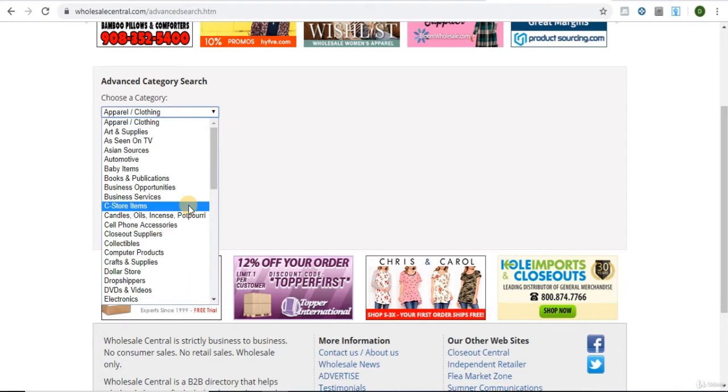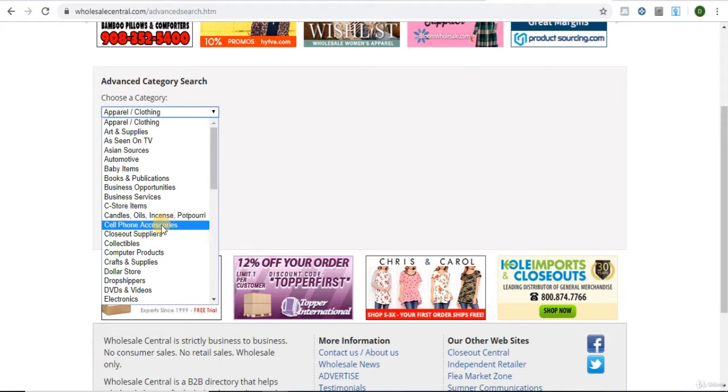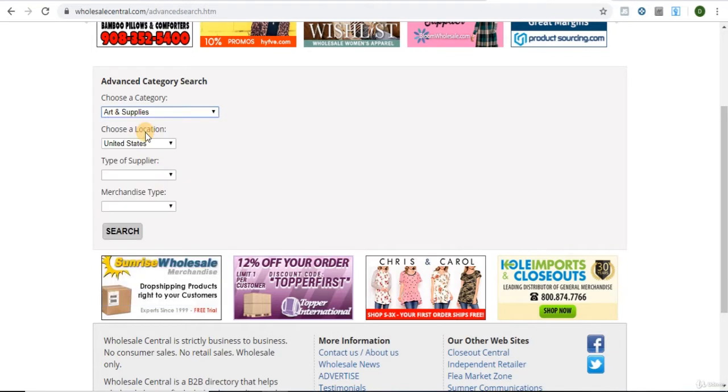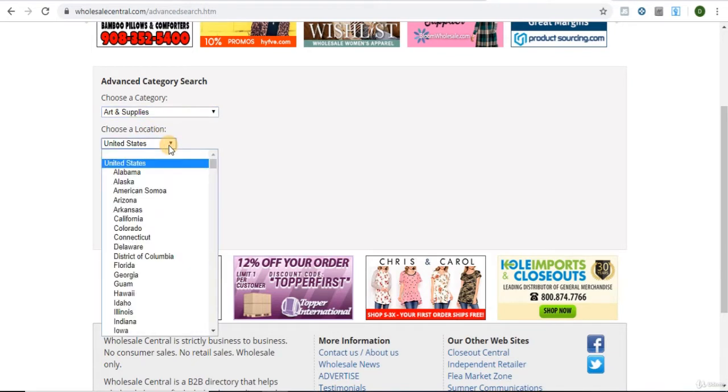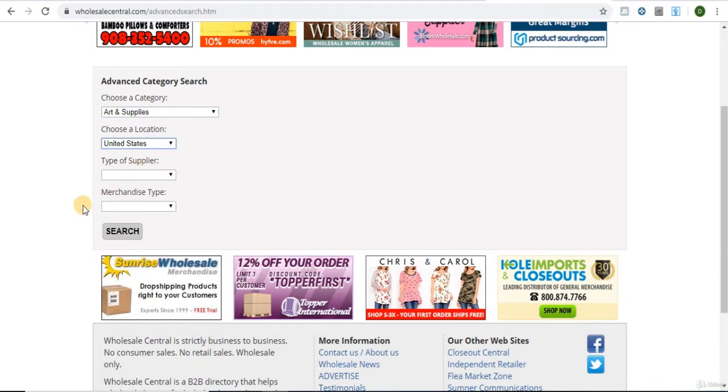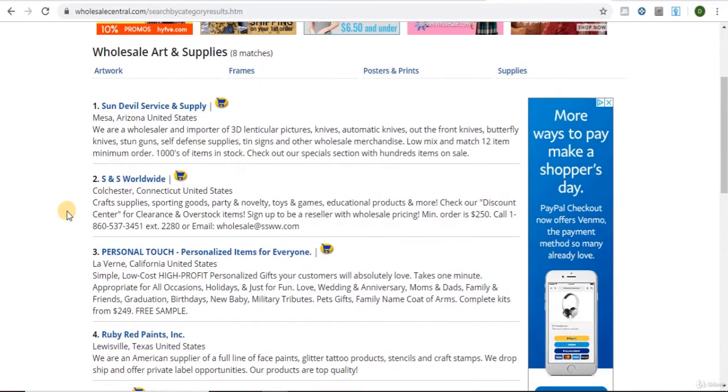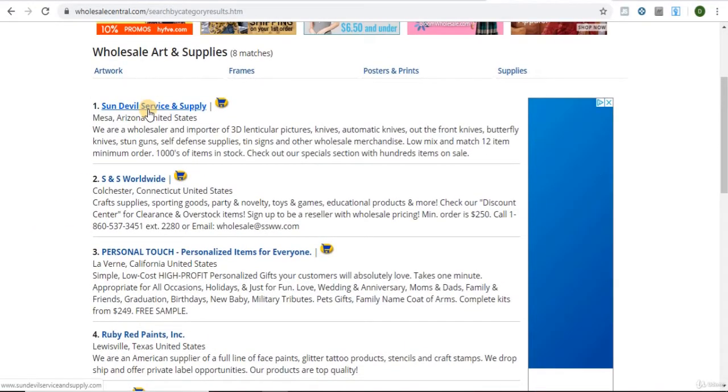These will be the best categories for finding products to sell on Amazon. I'd literally click on all the categories I mentioned and contact every single supplier. So let's say you're starting with Art and Supplies. United States. Hit Search. Let's just click on the first one.